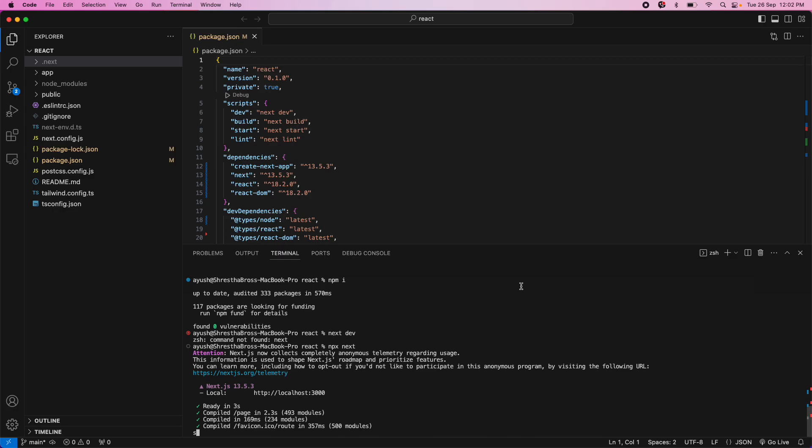Welcome to IceCode Academy. Today I'm going to show you how to solve an issue while you are in the first phase of installing and building a React project from the Mac.